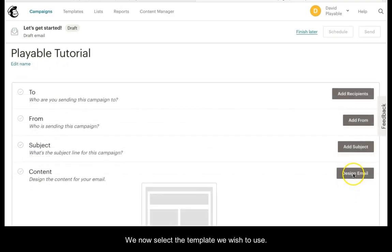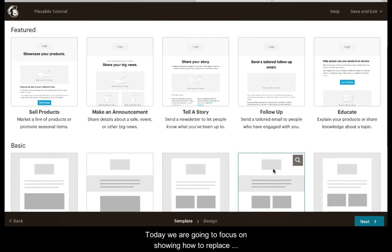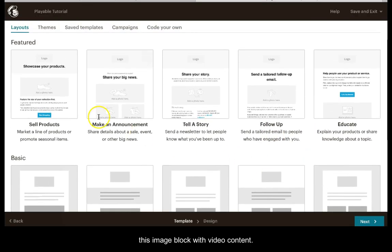We now select the template we wish to use. Today we are going to focus on showing you how to replace this image block with video content.